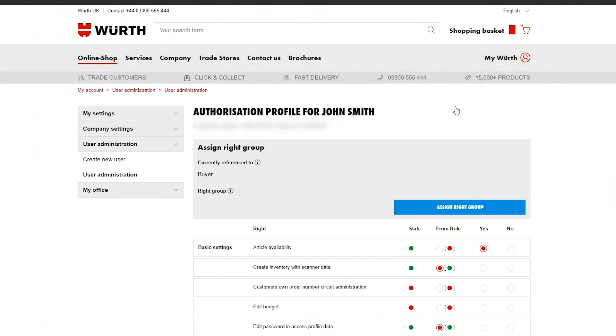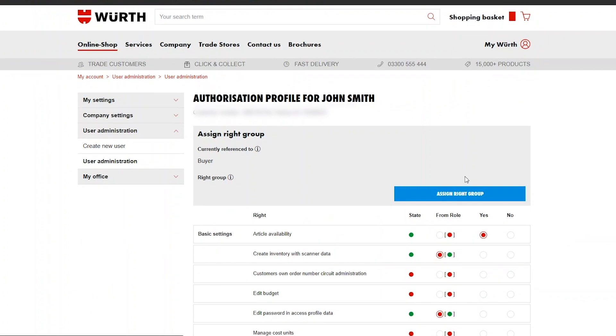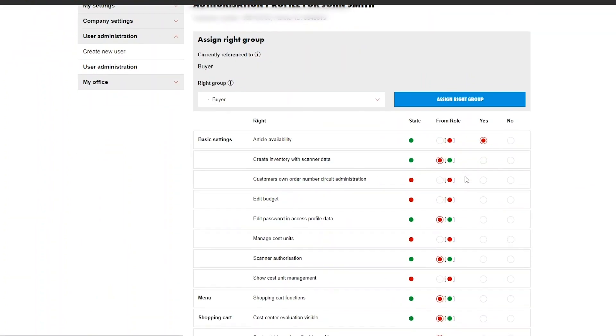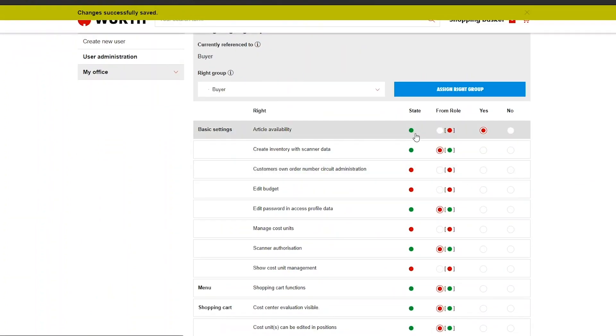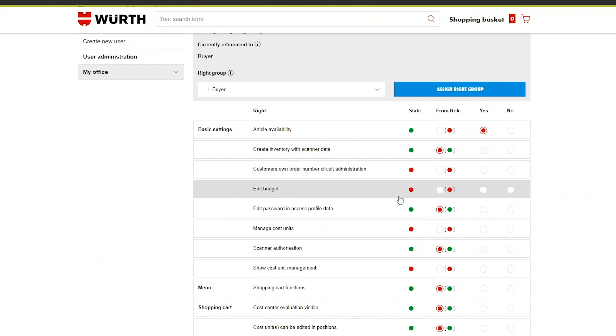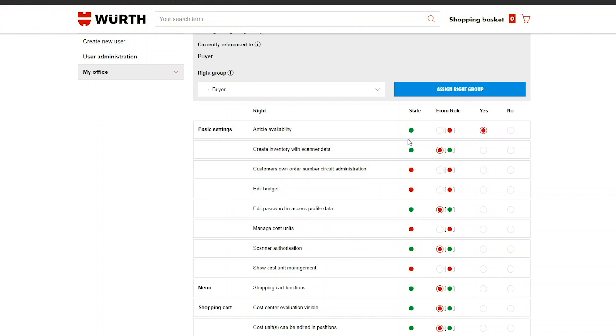Once you click Save the column will change from red to green. Remember if you make any changes be sure to click Save at the bottom of the page otherwise those changes may not be applied to the user account.